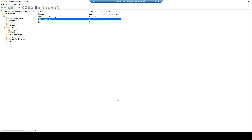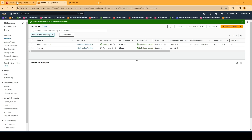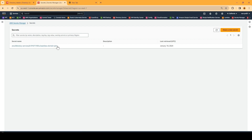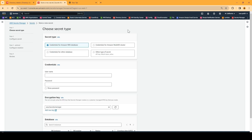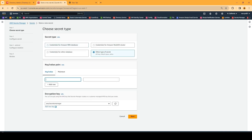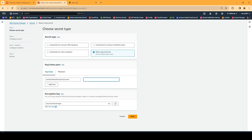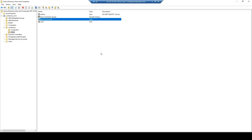Now go back to the AWS console. The second step is to create your secrets in Secrets Manager. Go to Secrets Manager and click on 'Other type of secret'. The key name is going to be 'username' and the username value will be your service account name.